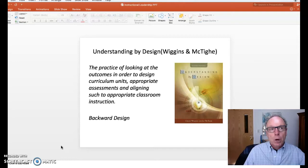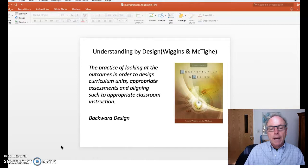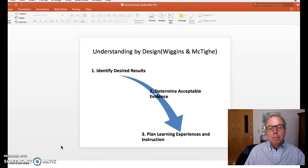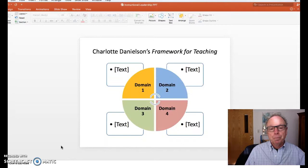We heard from The Seven Habits of Highly Effective People that one of the habits is to start with the end in mind. And so Wiggins and McTighe really talk about backward design: start with the results first — what do you want to accomplish? Determine acceptable evidence, and then plan the learning experiences and instruction in accordance with what you know.